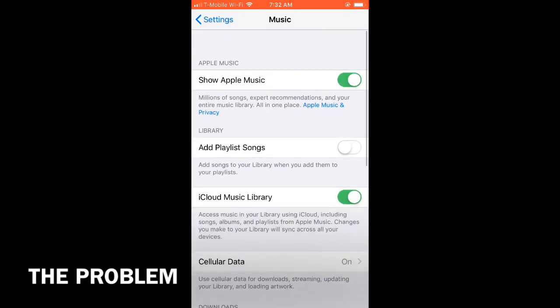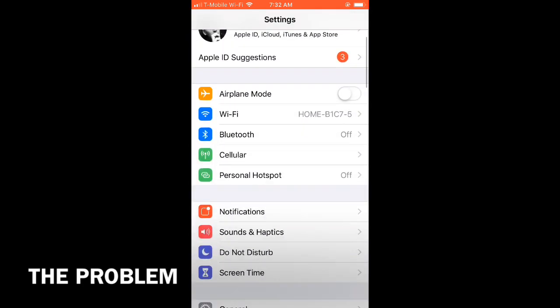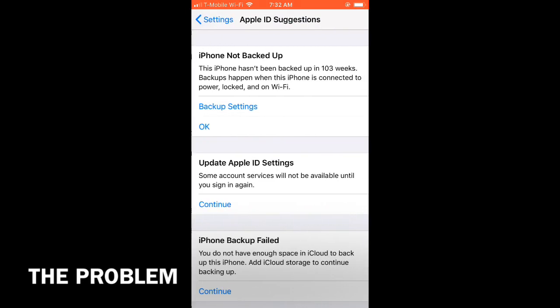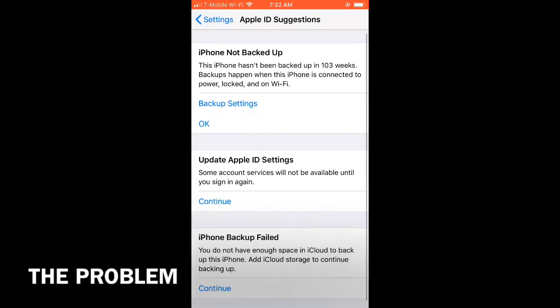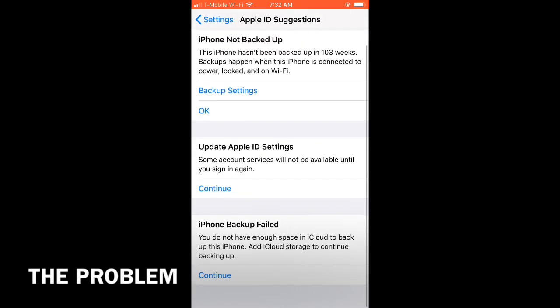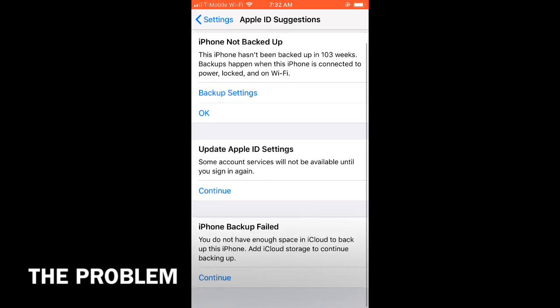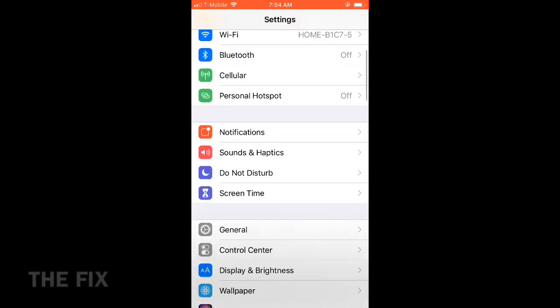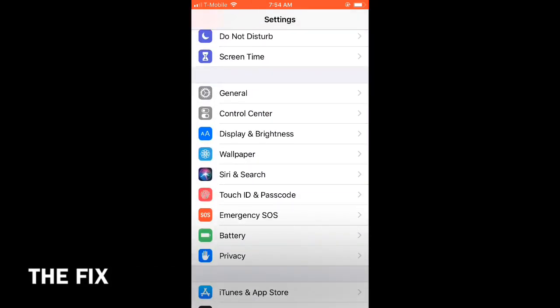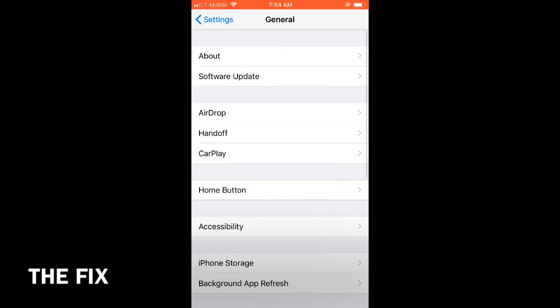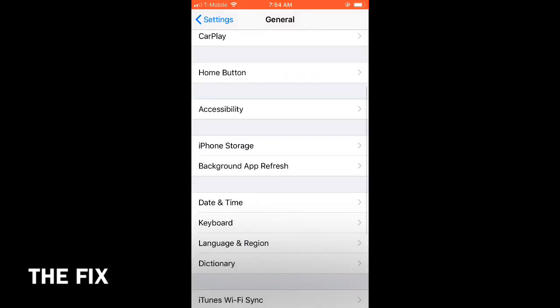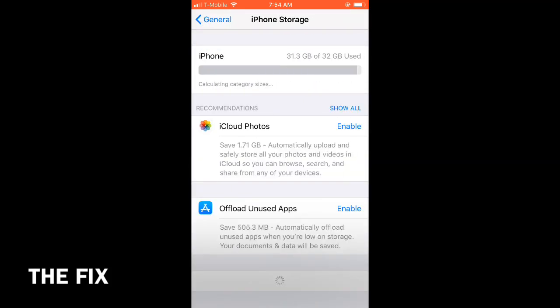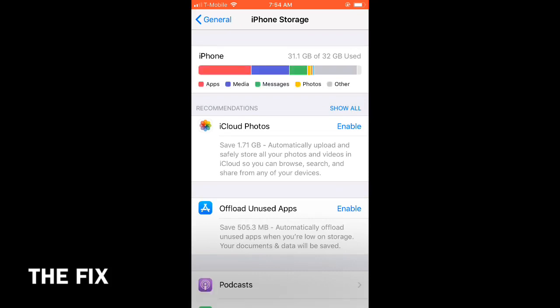Let's see how much storage I have and what I can get rid of to help. Let's go into general settings, drop down to iPhone storage. Looks like I do not have that much space. I am almost maxed out. There we go, it shows me what we got.